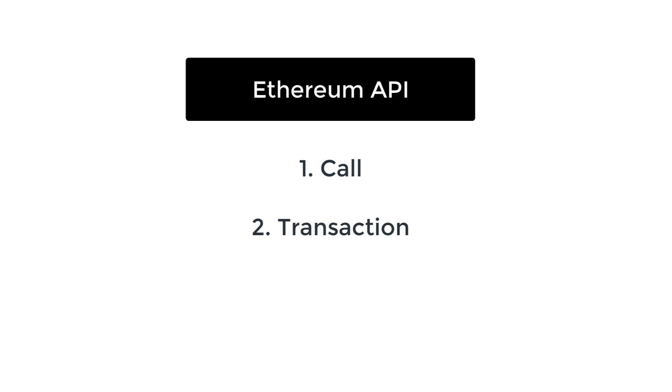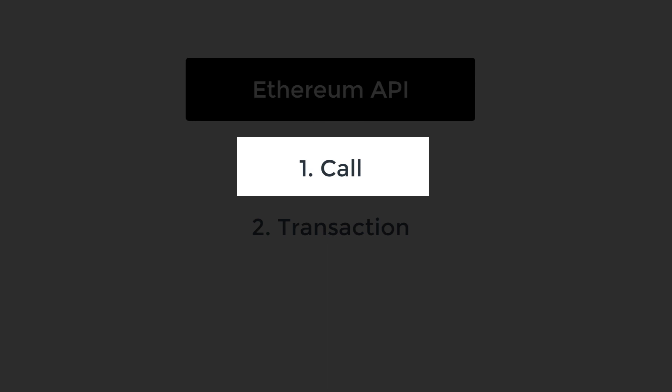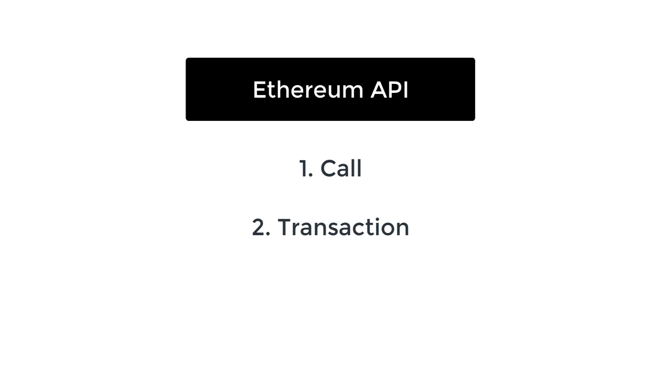So what I'm going to show you here is for the first case. And for the transaction API, we're going to see this in the next video of this series.